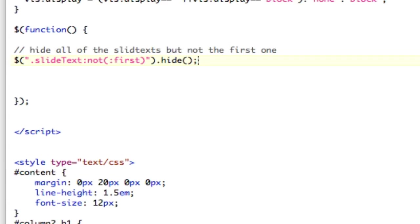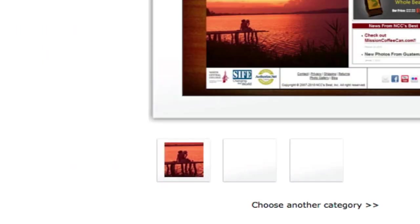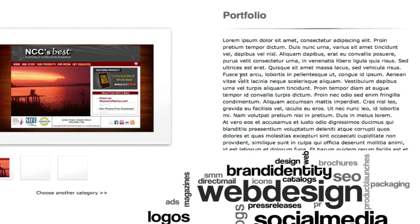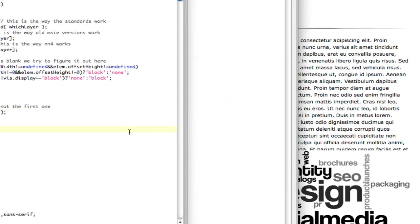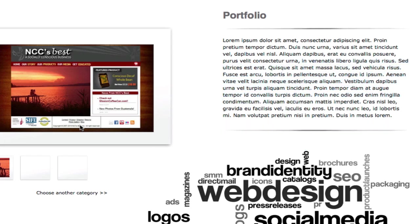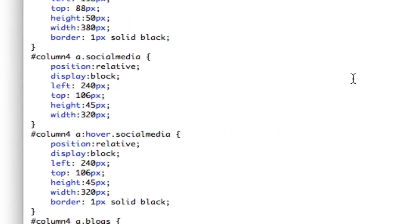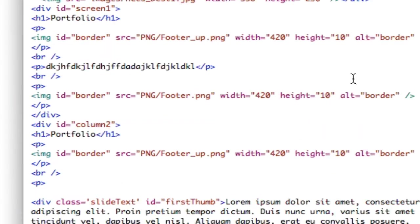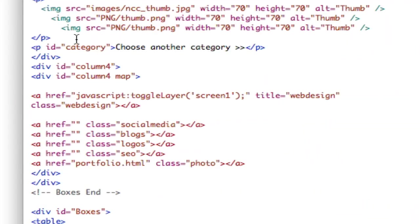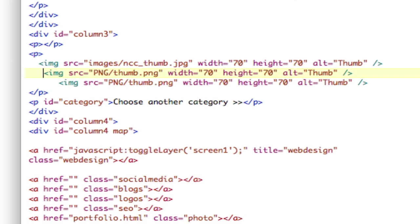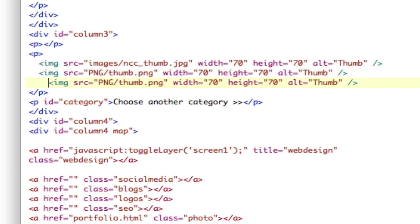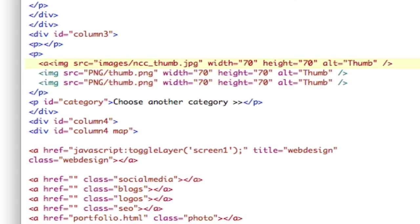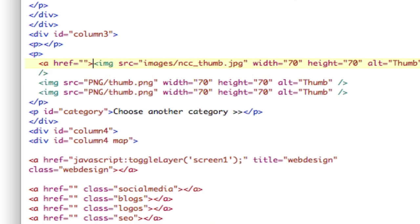Next thing we need to do is activate these thumbnails. Let's look at that. Now we've got only one text block showing. We need to make the thumbnails clickable. Let's go down to where the thumbnails are — those three are here. Right now these are images; we need them to be links. So we're going to give each one an ahref.